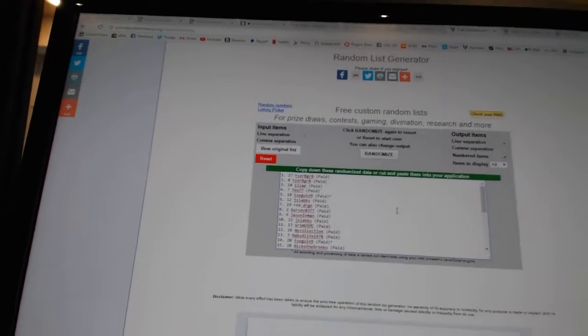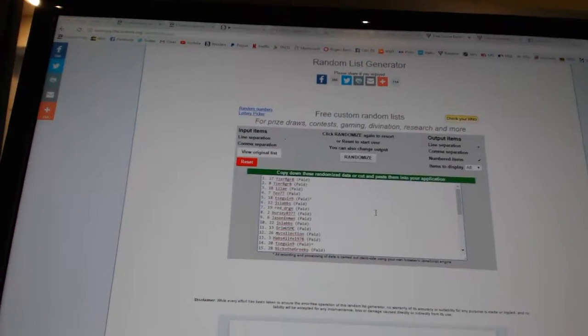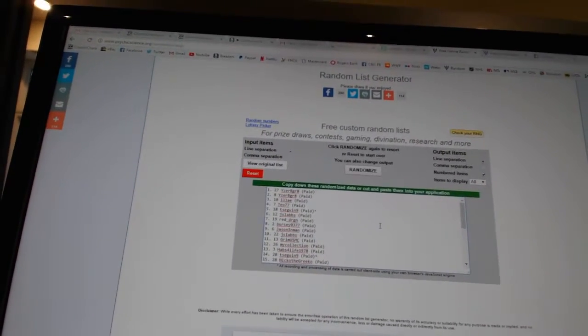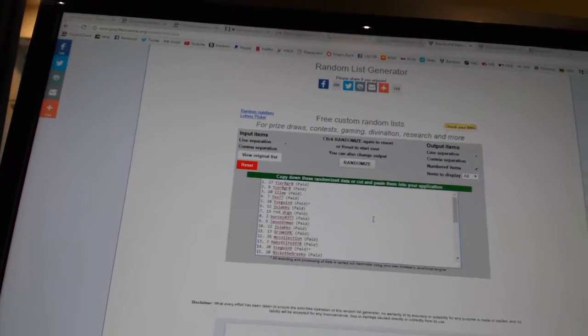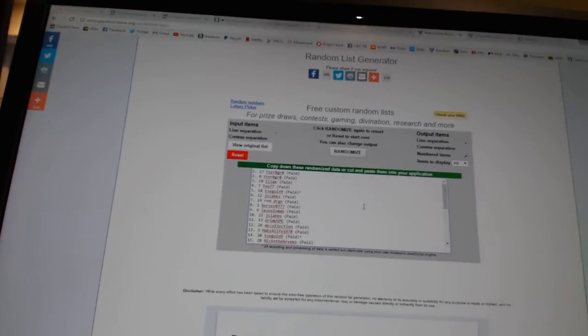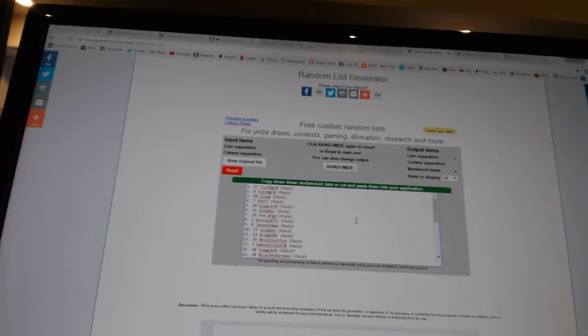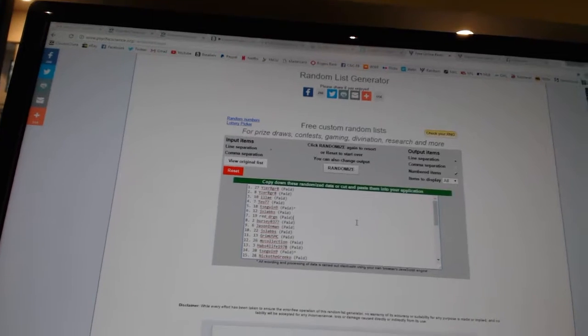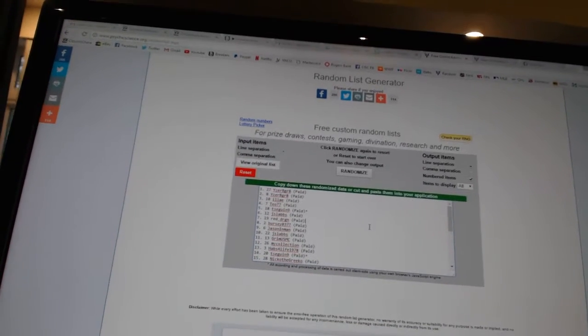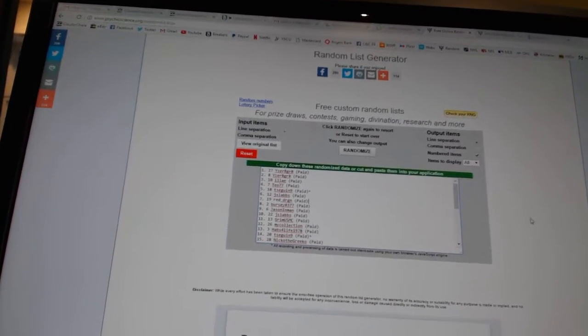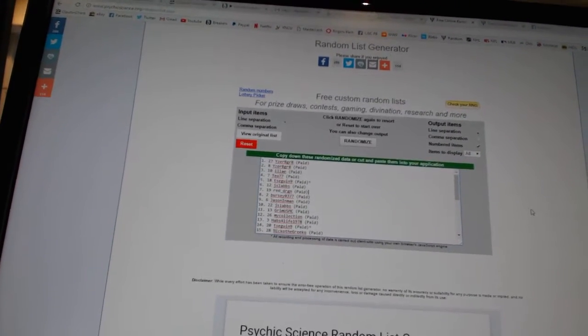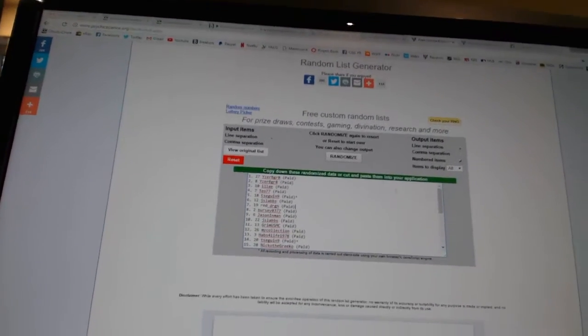So whoever lands on top gets tomorrow night's monster spot. Number two will get the Artifacts Auto Rookie Redemption. And number three will get the Agents of S.H.I.E.L.D. and Breaking Bad inserts slash auto.